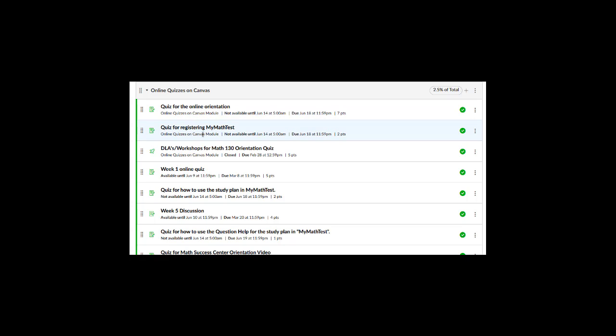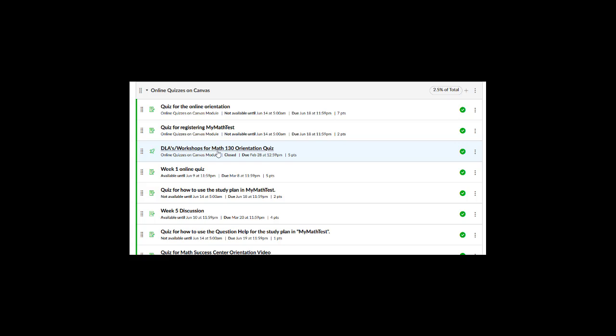These are the instructions that the students need to follow to sign up for, for instance, a program I use called My Math Test. And we also offer workshops, and this is the instructions on how to do that. I used to just post them as a class announcement.